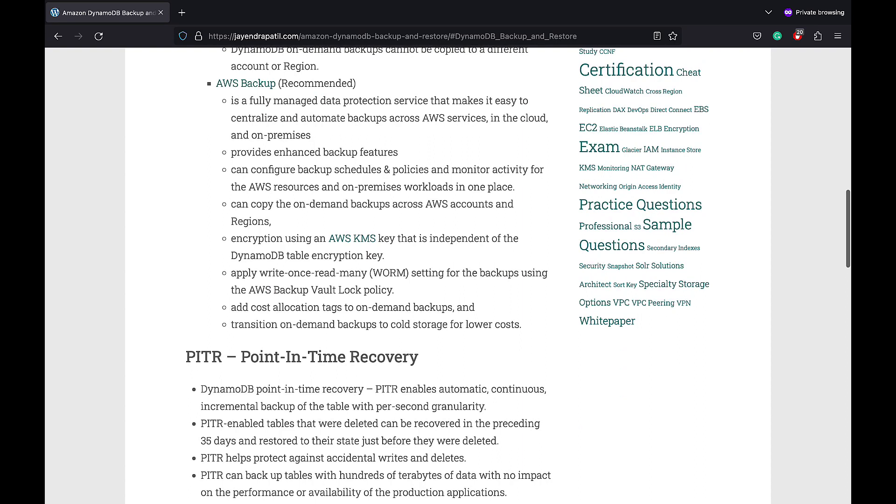Point-in-Time Recovery: DynamoDB Point-in-Time Recovery or PITR enables automatic, continuous, incremental backup of the table with per-second granularity.